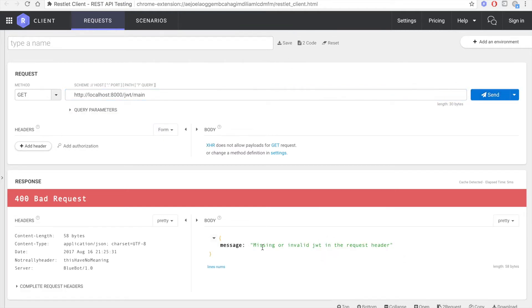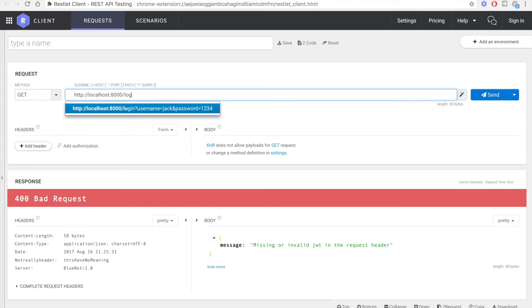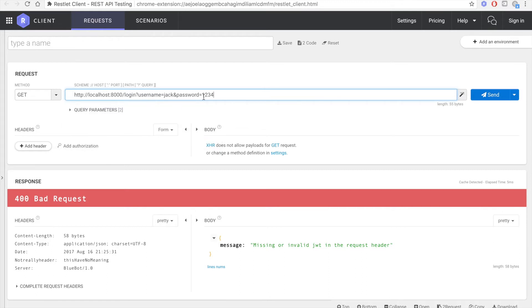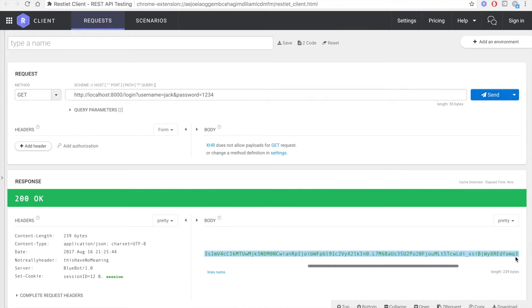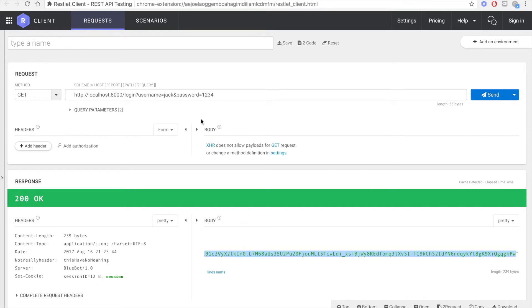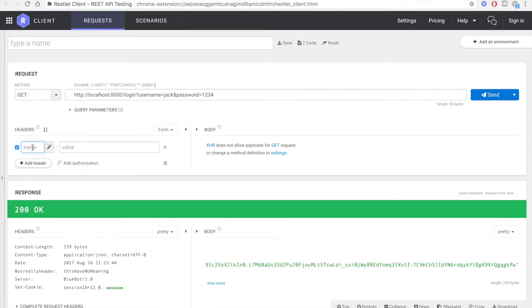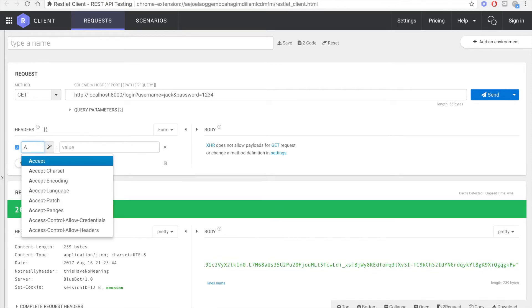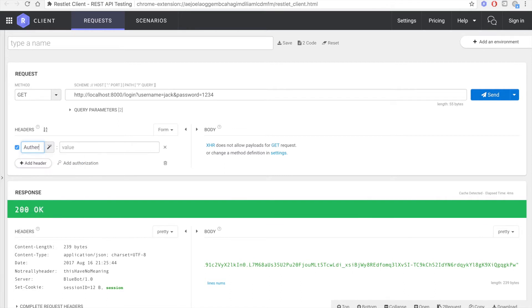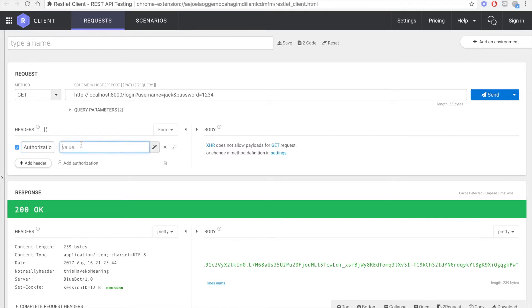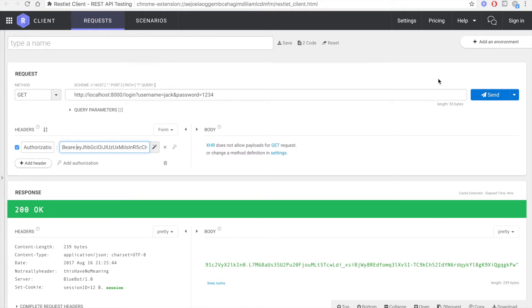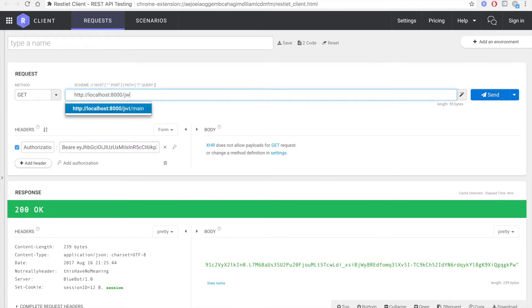Let's go try to get to JWT main, and we have a missing invalid JWT token. So let's get the token. Go to our login. If you remember, with Jack, password 1234, we're getting back our token. Let's copy it. Now let's add an authorization header and let's paste it inside of it.